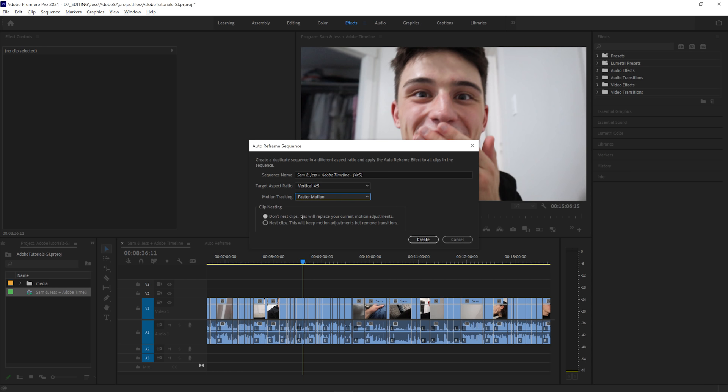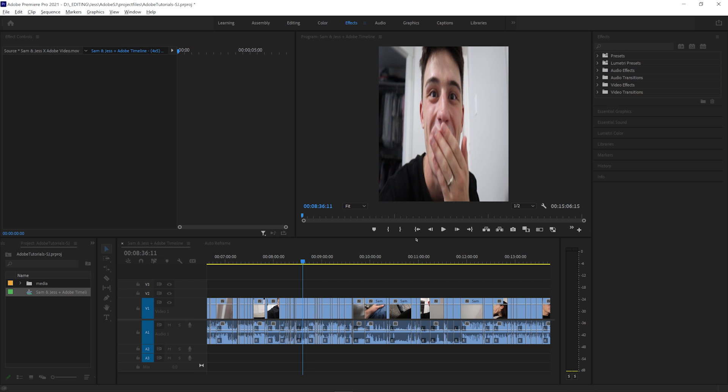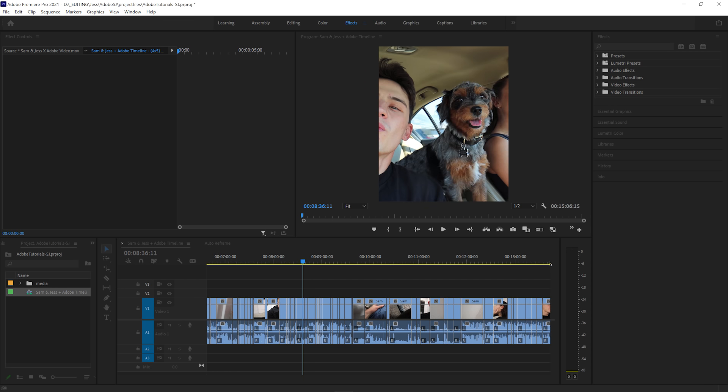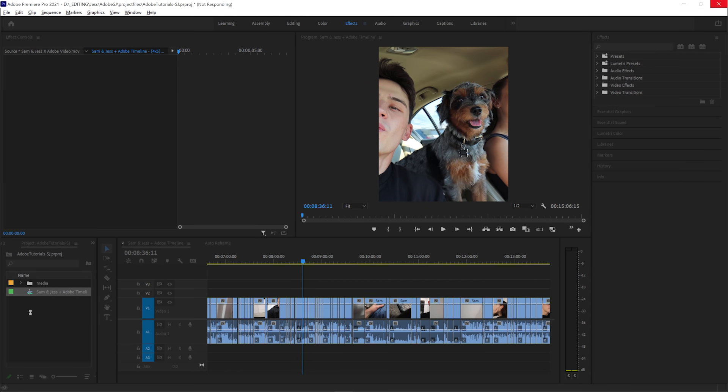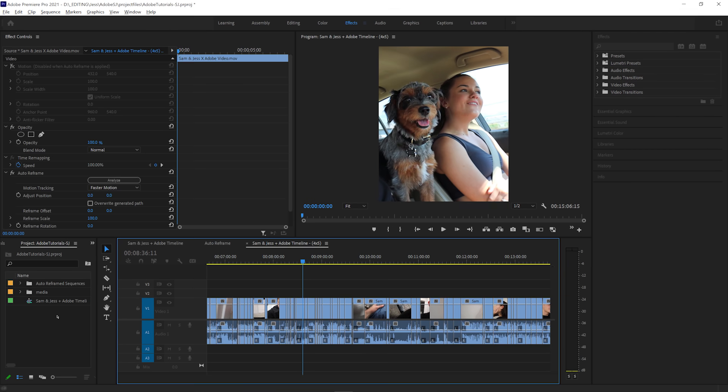You can also try different nesting options depending on the workflow you use to edit videos. Undo and try again with the other option if you aren't sure or if you run into issues. It only takes a few seconds and the new timeline is created and opened automatically.